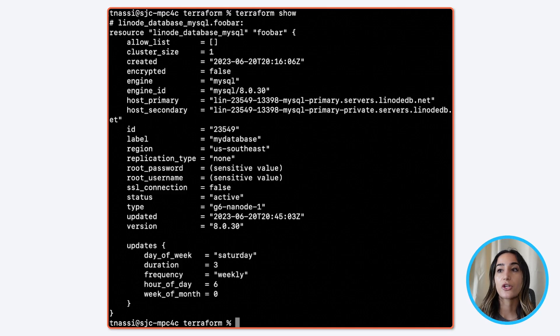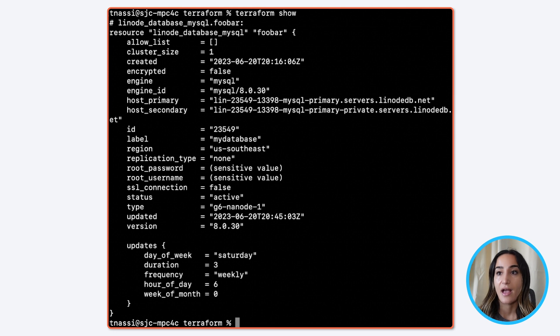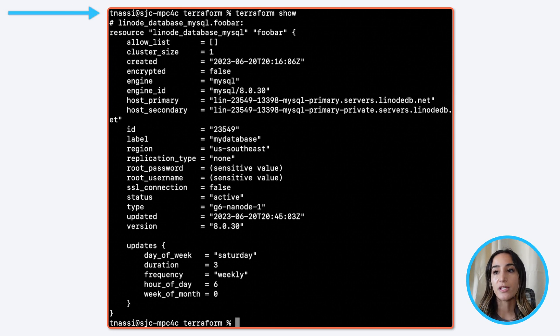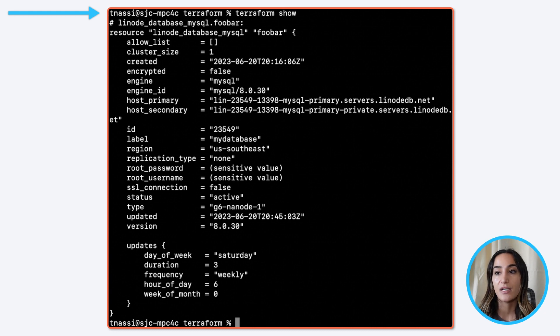To show the current state of your application, enter the command terraform show in your terminal. You can also use terraform state show to view a specific resource.